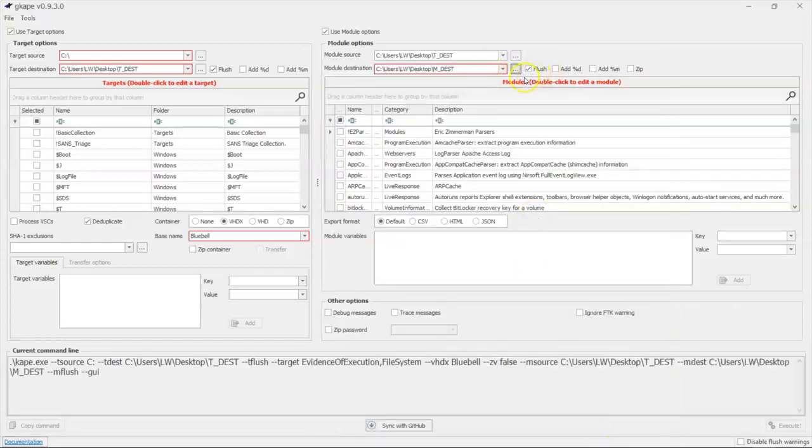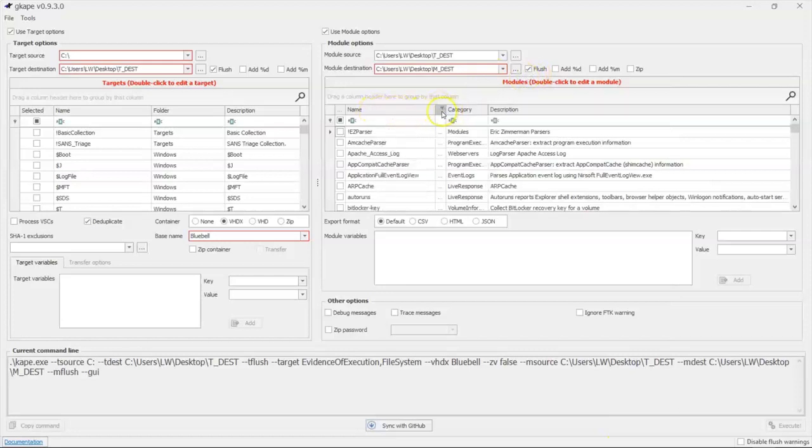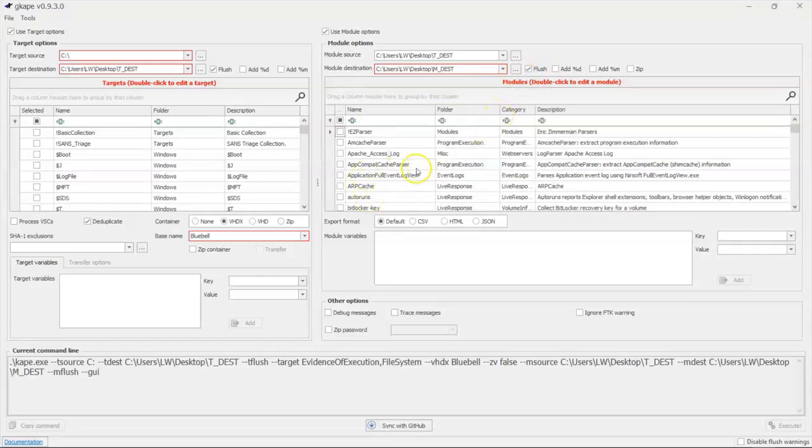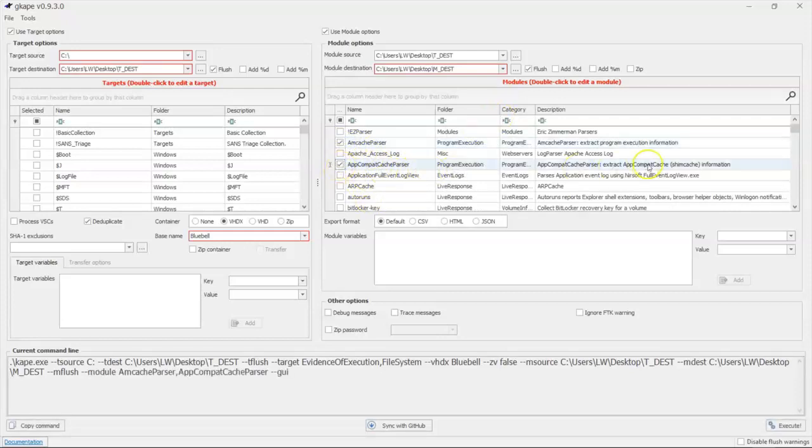Again, there's the flush command that I'm going to use. And now what am I going to run against this stuff? Well, I'm going to run my AMCache parser and my AppCompat cache parser because if you recall, we were going to do evidence of execution.